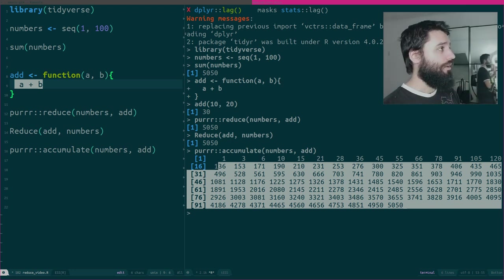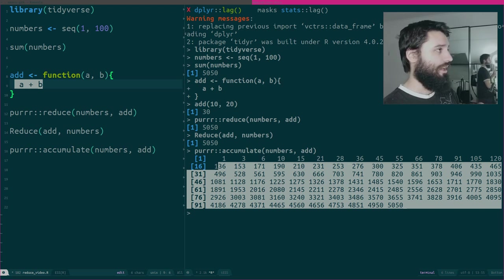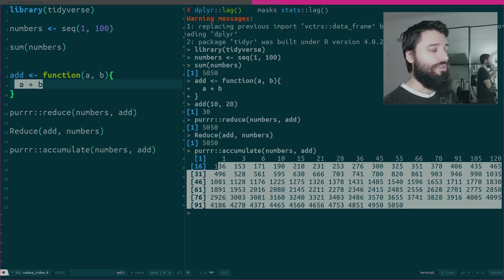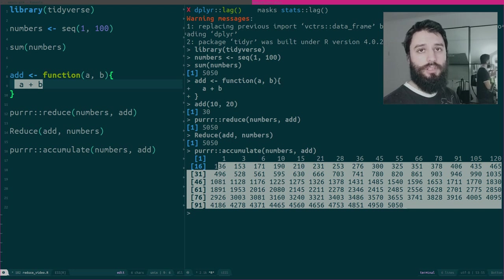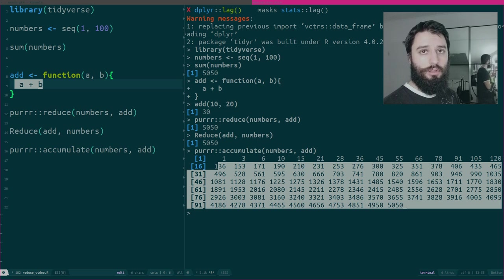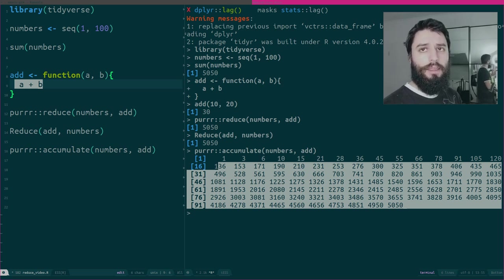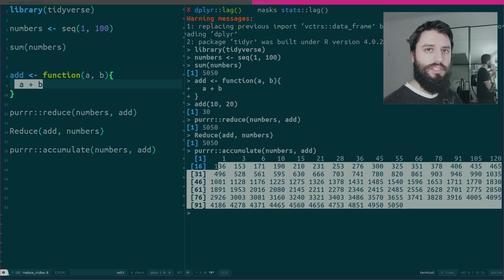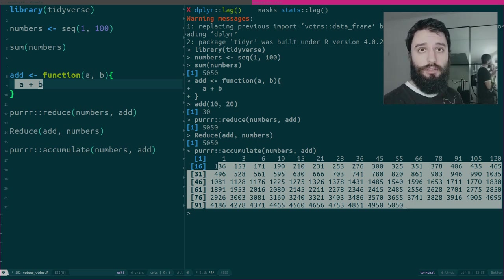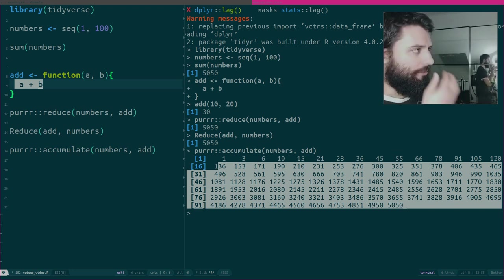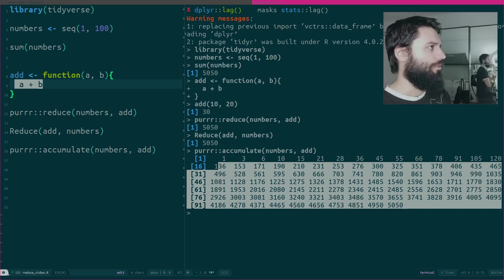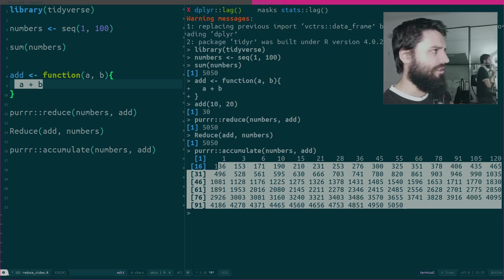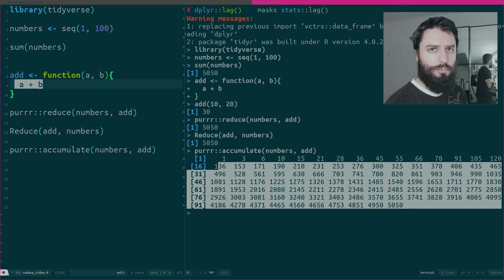The only reason to still use loops after knowing about Reduce and Map is if you need to do something recursive. Because R is not optimized to work with recursive functions. It's going to be quite slow. It's going to use up all your memory. So if you need to do something that is recursive, in this case it's better to use loops instead of using recursive functions or to try to do something with Map or Reduce.